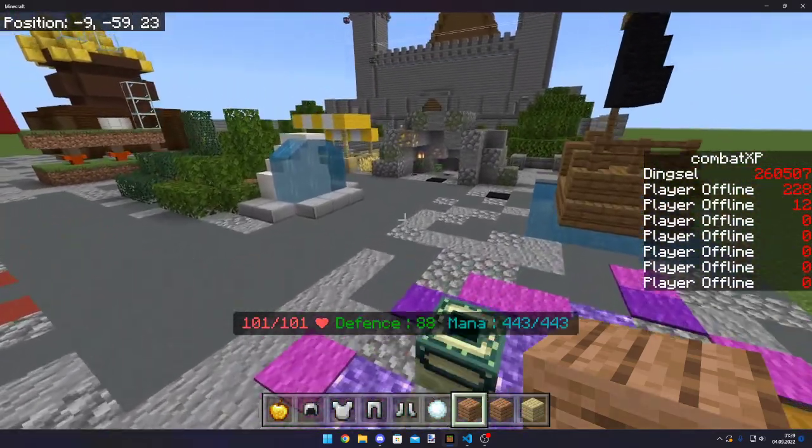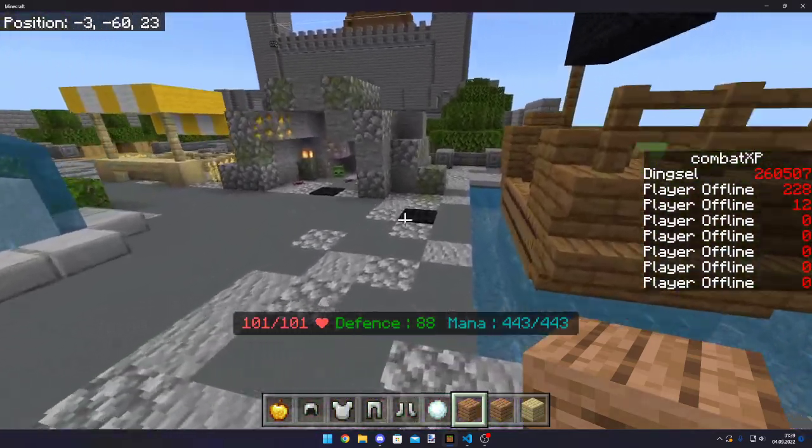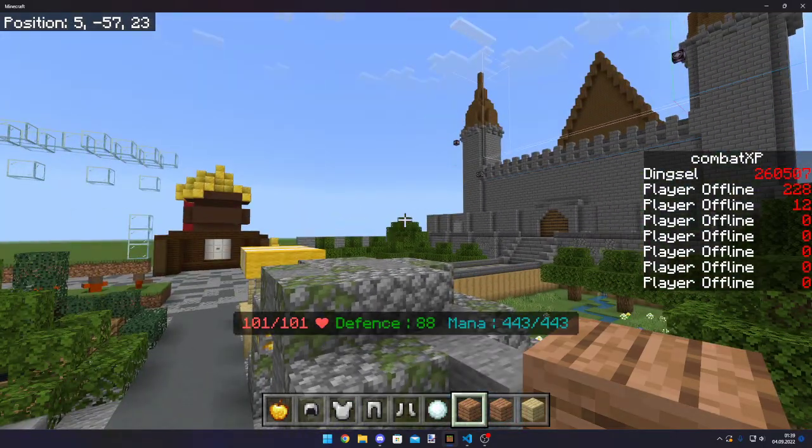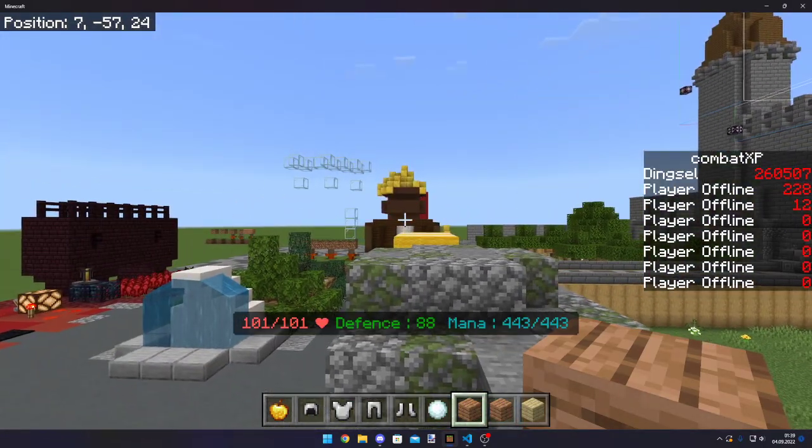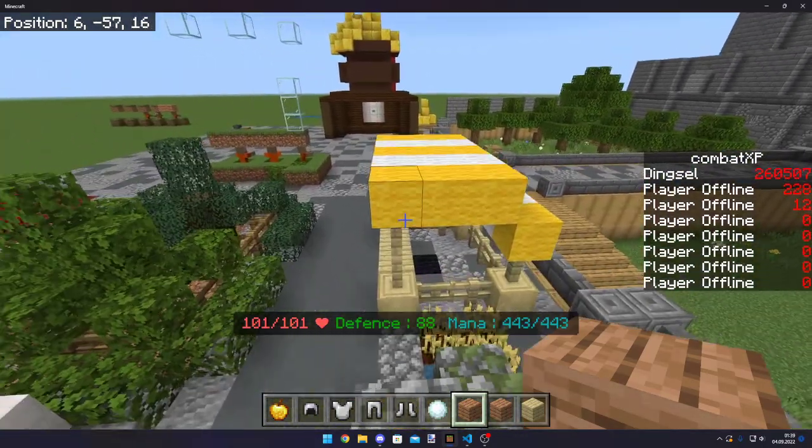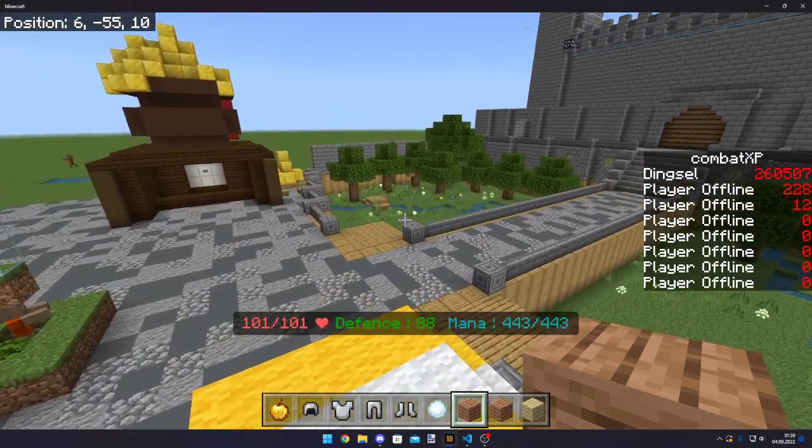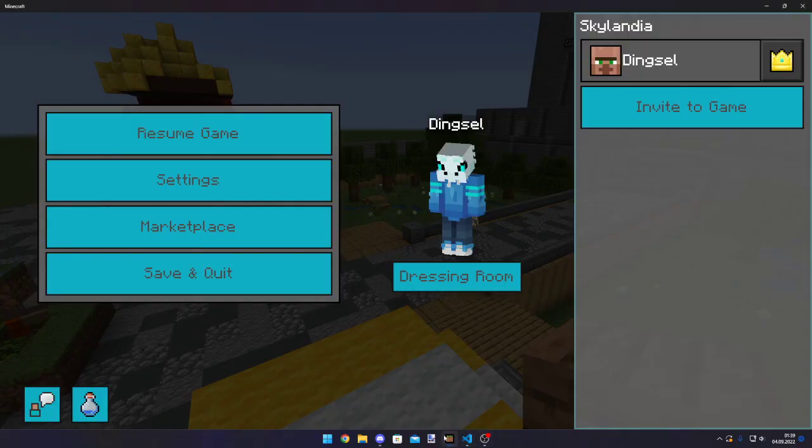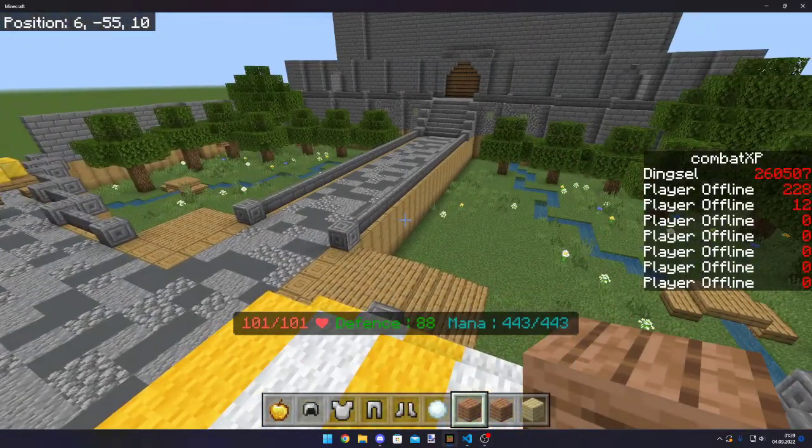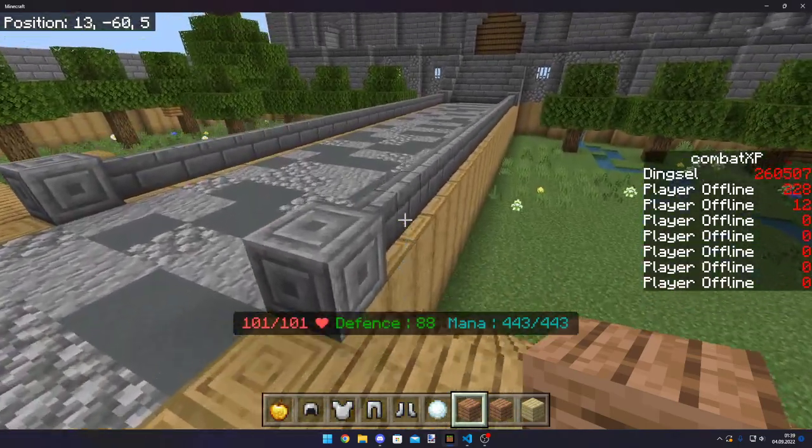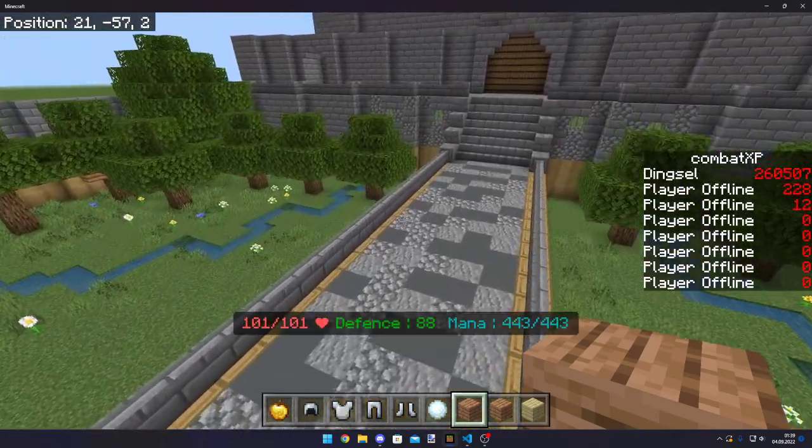And yeah, this is how to get rid of the message. Although this is not a permanent solution. Because if I would quit the world and rejoined, I would have to connect the debugger again, which is not optimal.